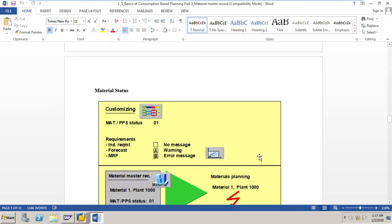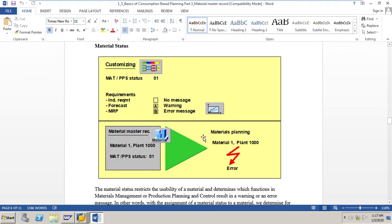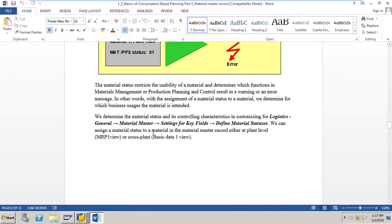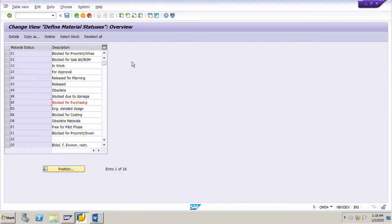The material status restricts the usability of a material and determines which functions in material management or production planning and control result in a warning or an error message. In other words, with the assignment of a material status we determine for which business usages the material is intended. We can determine material status and its controlling characteristics in Customizing: Logistics General > Material Master > Settings for Key Fields > Define Material Statuses. A material status can be assigned at plant level in MRP 1 view or cross-plant level in Basic Data 1 view.